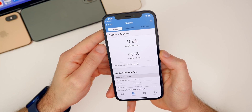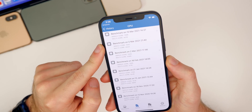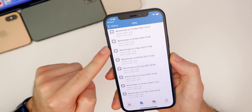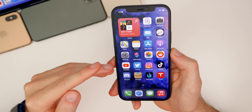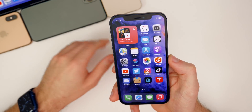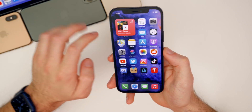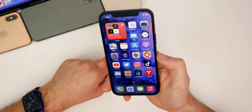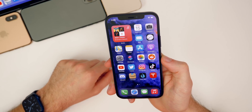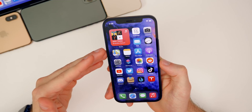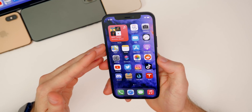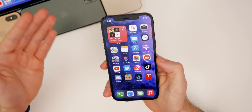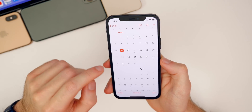The GeekBench results came in at 1596 on single-core and 4018 on multi-core. Compared to beta 3 — 1592 single-core and 4034 multi-core — the difference is negligible, which aligns with how performance feels subjectively. Battery life is too early to assess since I installed this only about an hour ago; I'll report on that in my follow-up video this weekend.